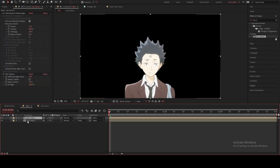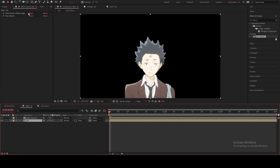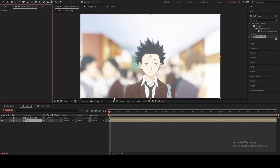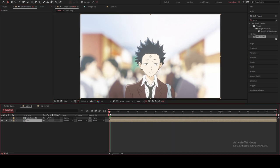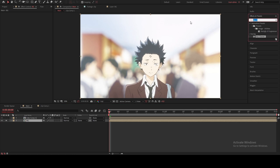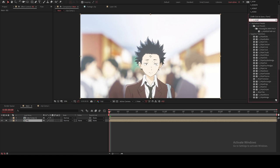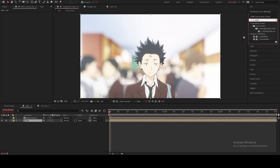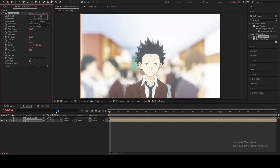Now we're gonna duplicate the first layer and rename the bottom layer 'background,' then delete all the effects. As you can see from the intro, I'm gonna make a fade transition for the background layer. I'm using the Sapphire plugin — if you want the download link you can join my Discord server, I leave all download links there because I can't upload them to YouTube without getting a copyright strike.